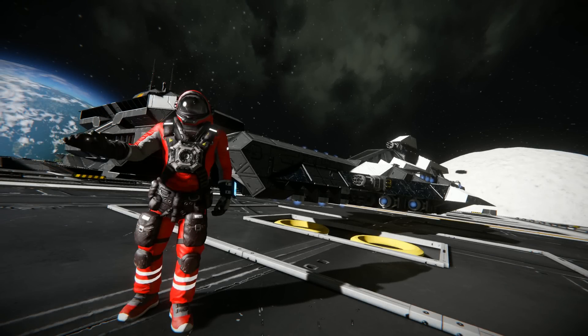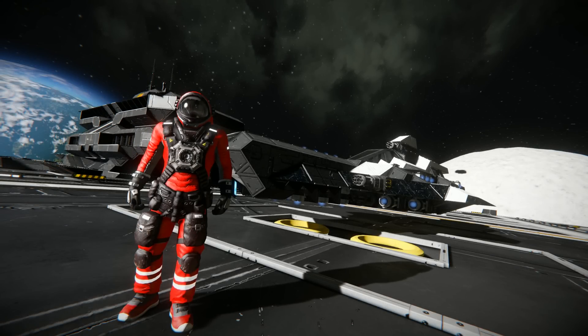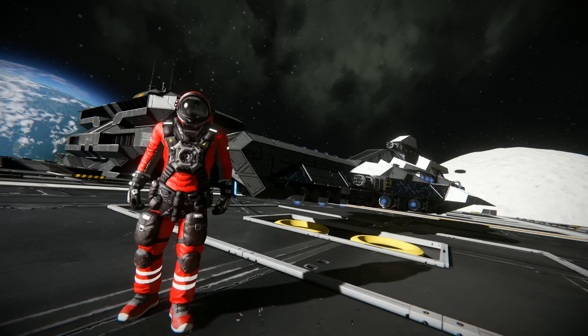Hello everyone, my name is Captain Jack and welcome back to Space Engineers. Today I'm actually going to be giving you a little tutorial on how the replay cinematic tool works in the game.